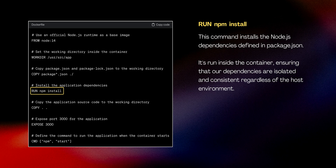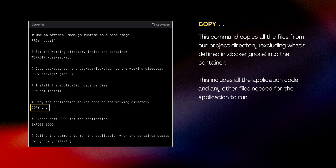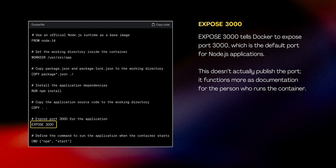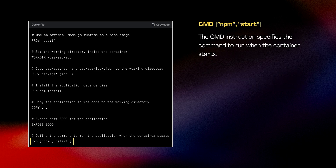The next step copies the rest of the application source code into the container, ensuring that our dependencies are isolated and consistent regardless of the host environment. EXPOSE publishes the port, but it functions more as documentation for the person who runs the container. And lastly, the CMD instruction specifies the command to run when the container starts. Here we're using npm start, which is typically defined in your package.json to start your Node.js application.